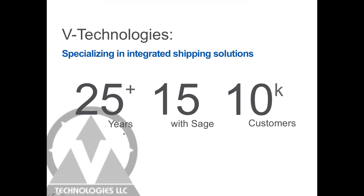We've been in business since 1989, and all we really do here at vTechnologies is integrated shipping. We've always focused on integrating to ERP and accounting packages.